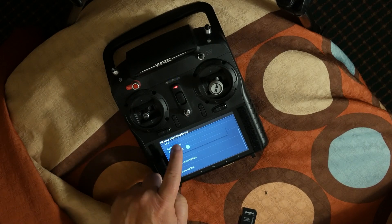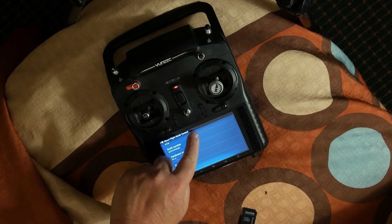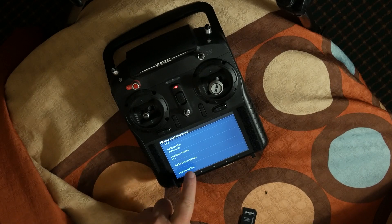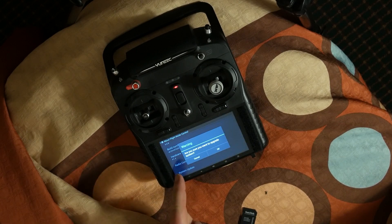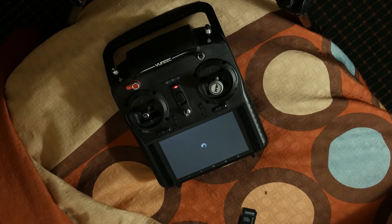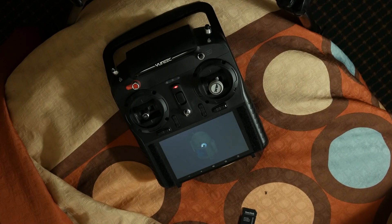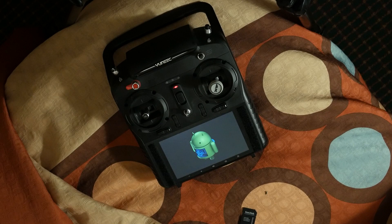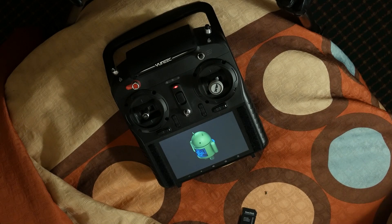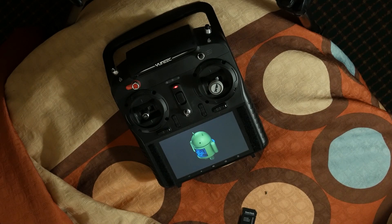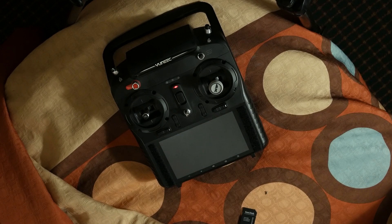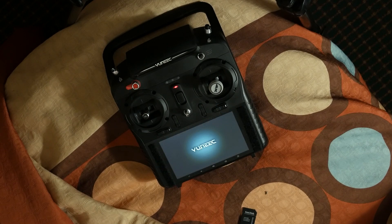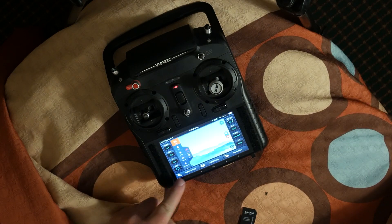This time scroll to the bottom and click System Update. Hit OK to begin the system update. The transmitter goes through the update process. At one point the Android Droid shows up on screen. My update took about a minute and 15 seconds. Then the transmitter reboots itself.